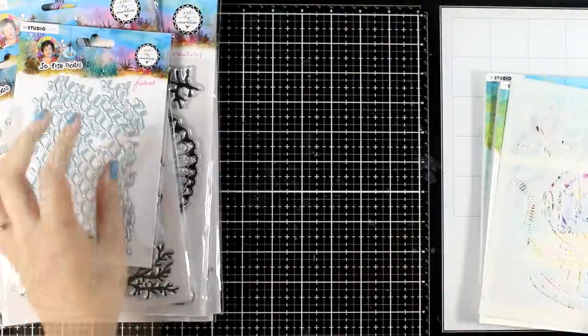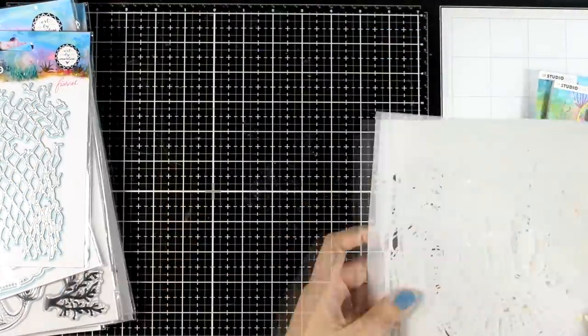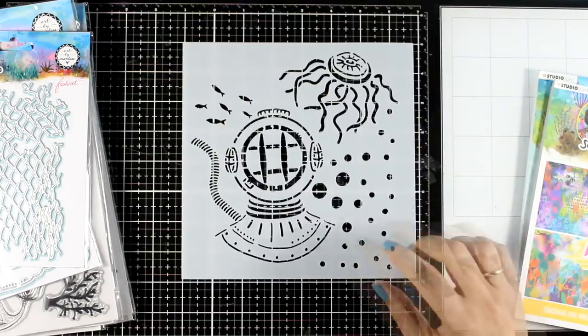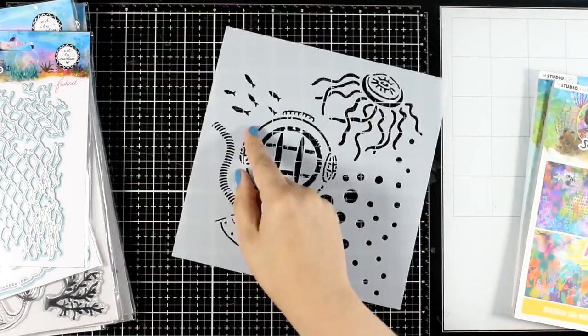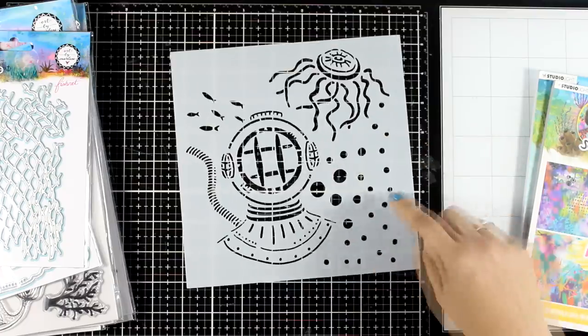Now here are the stencils of this release. I am going to use this one. You can use parts of it if you like, like for example the fish which I'm going to use today, or just the bubbles.